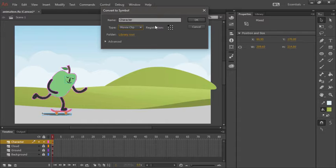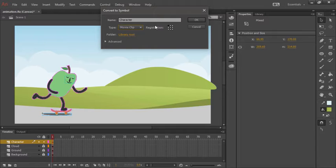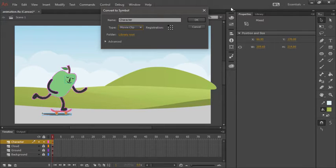And the reason we're doing this is because we actually want this to be a looping animation. His walk cycle, or rather skateboarding cycle, is going to loop independent of our main timeline. Let's hit OK.